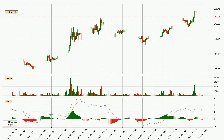Jumping to the three-hourly MACD, the MACD line is below the signal line, which shows that the current trend is on the downside. The momentum is currently indecisive according to the MACD histogram. You should wait and see if the MACD line will cross the signal line, which will be bullish due to the expected shifting momentum.